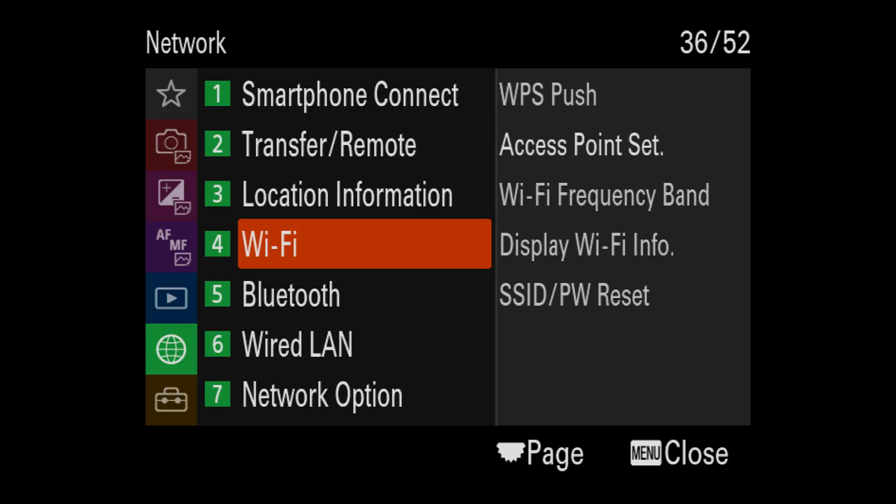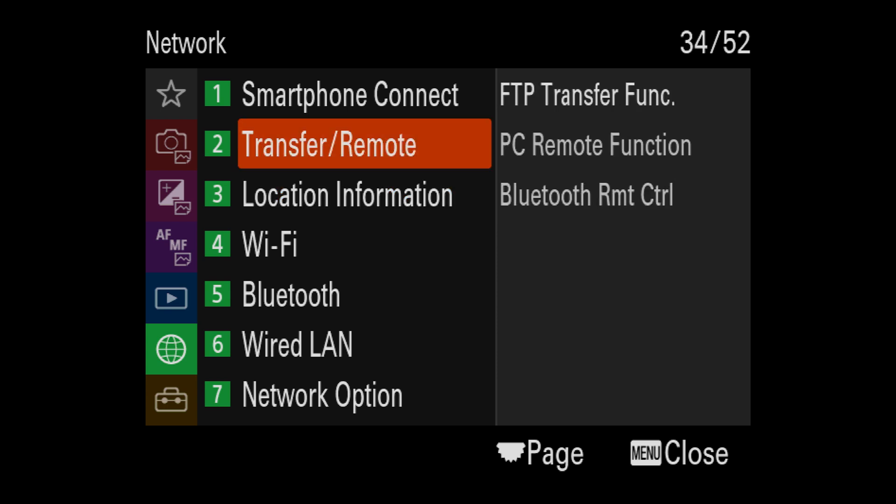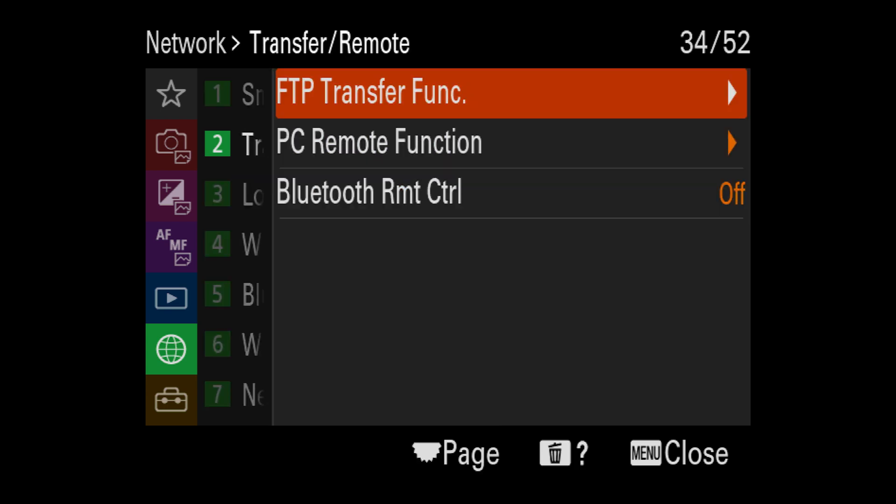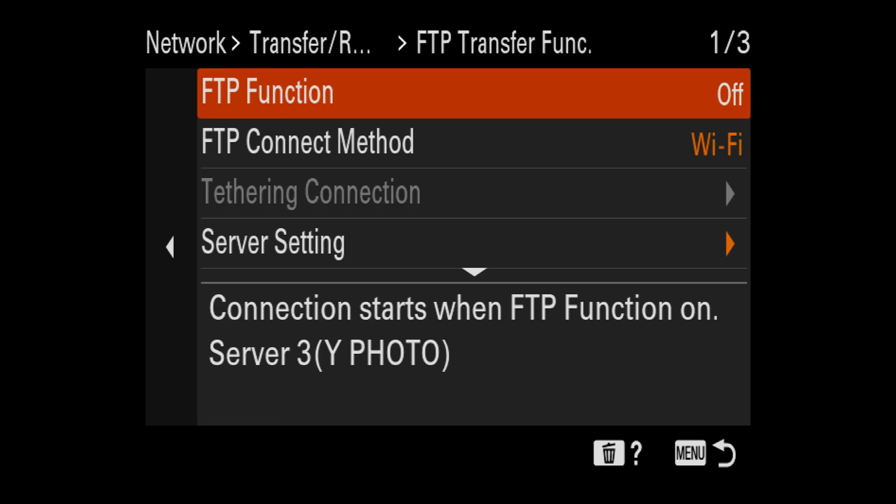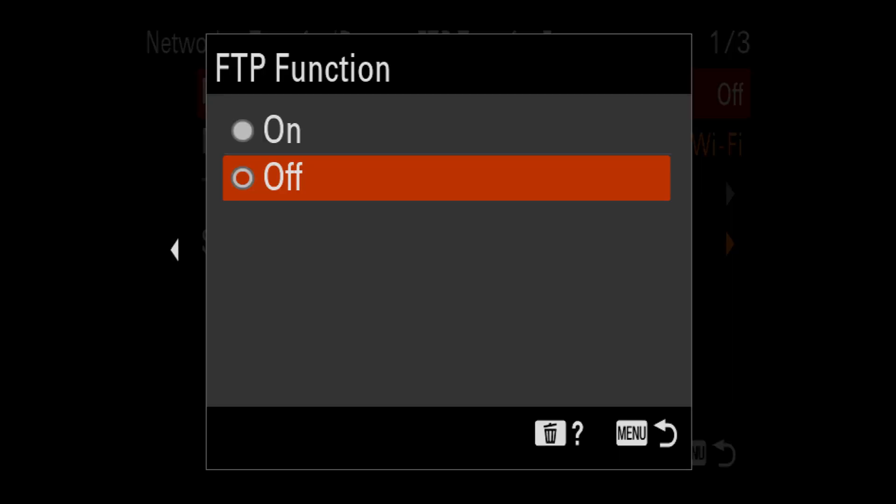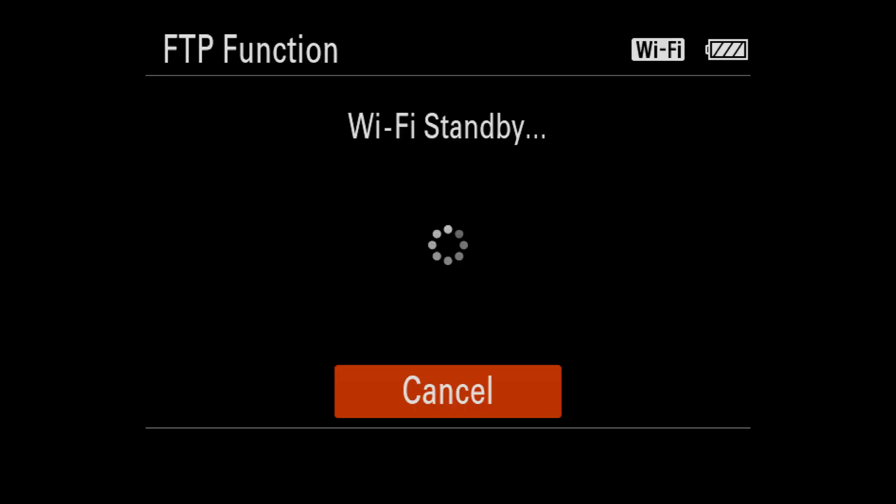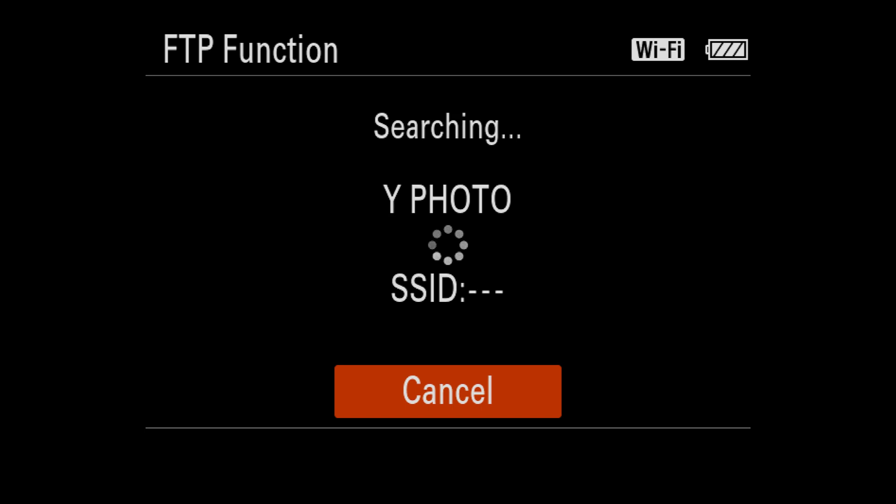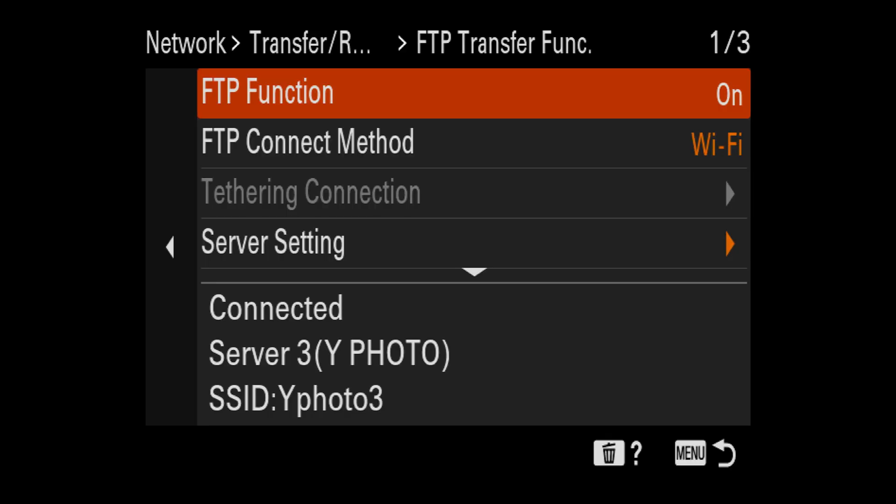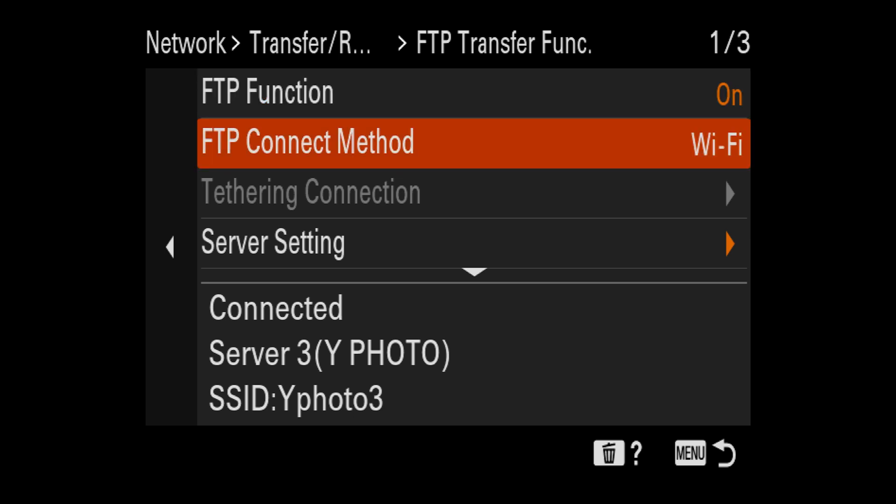Now let's go up to menu two to FTP transfer function. So we want to make sure the FTP function is turned on. Connects to our Wi-Fi. FTP connect method is already on Wi-Fi. If not, make sure to change it to that.